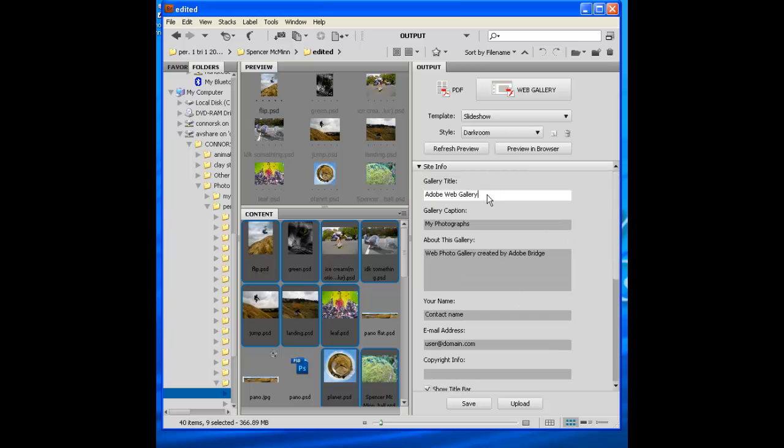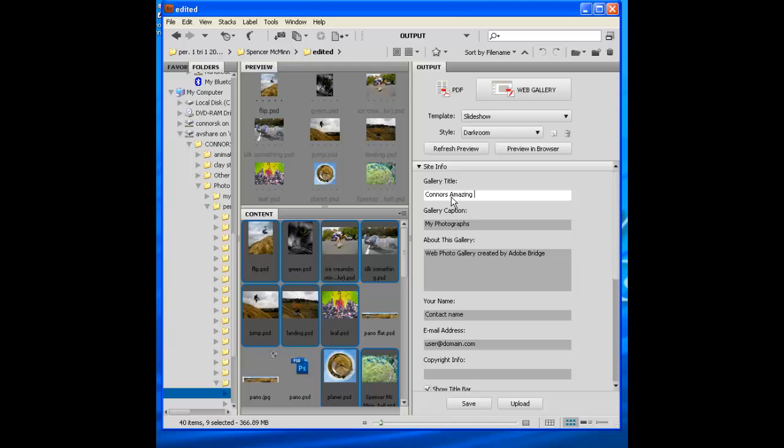And then you'll see all these options that open up. So Site Info, go ahead and give it your name. This is Connor's Slideshow, or if you want to put Amazing Slideshow. Okay, what's it called? My Photographs, whatever you want to give it a call. Go ahead and put stuff in there.